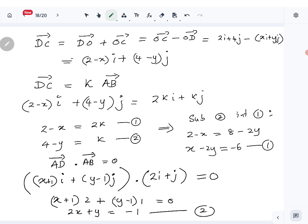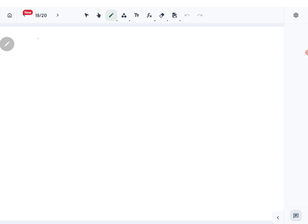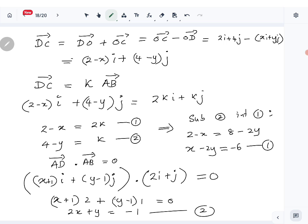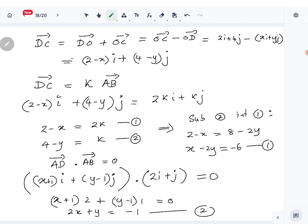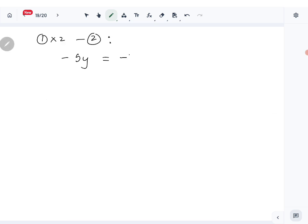Now solving: multiply equation 2 by 2 and subtract from equation 1. The 2x terms cancel, leaving minus 4y minus y equals minus 5y, and the right-hand side gives minus 11. So minus 5y equals minus 11, giving y equals 11 over 5.